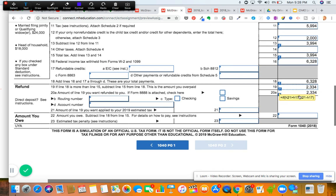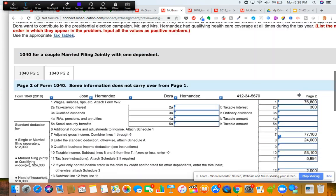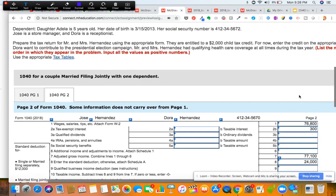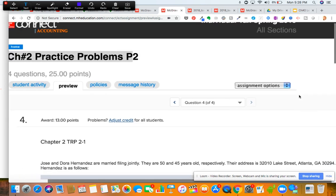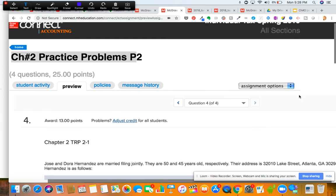I hope this video was helpful for working on chapter two practice problems number two and the chapter two tax return assignment. Remember there are two tax return problems in the assignment: one is for fifty points and one is for twenty-five bonus points. You can keep trying as much as you want to get a perfect score. Let me know if you have any questions - talk to you soon!